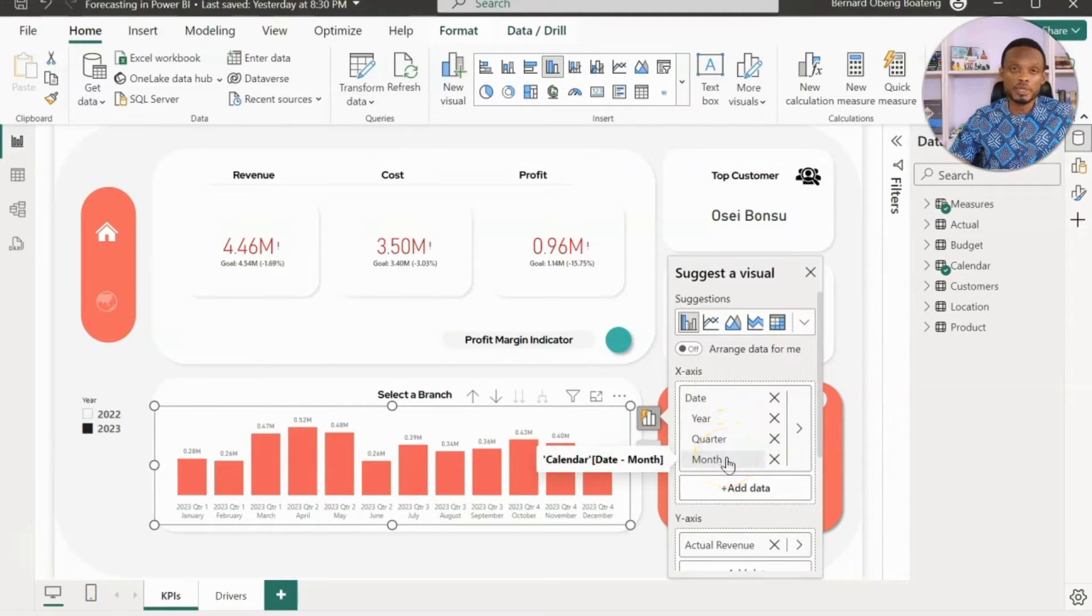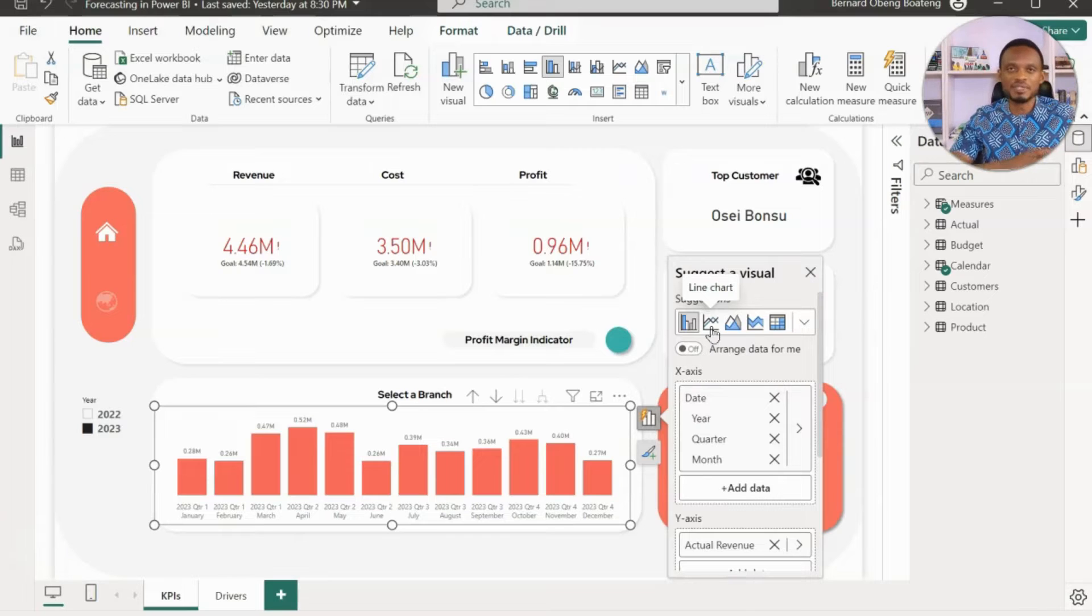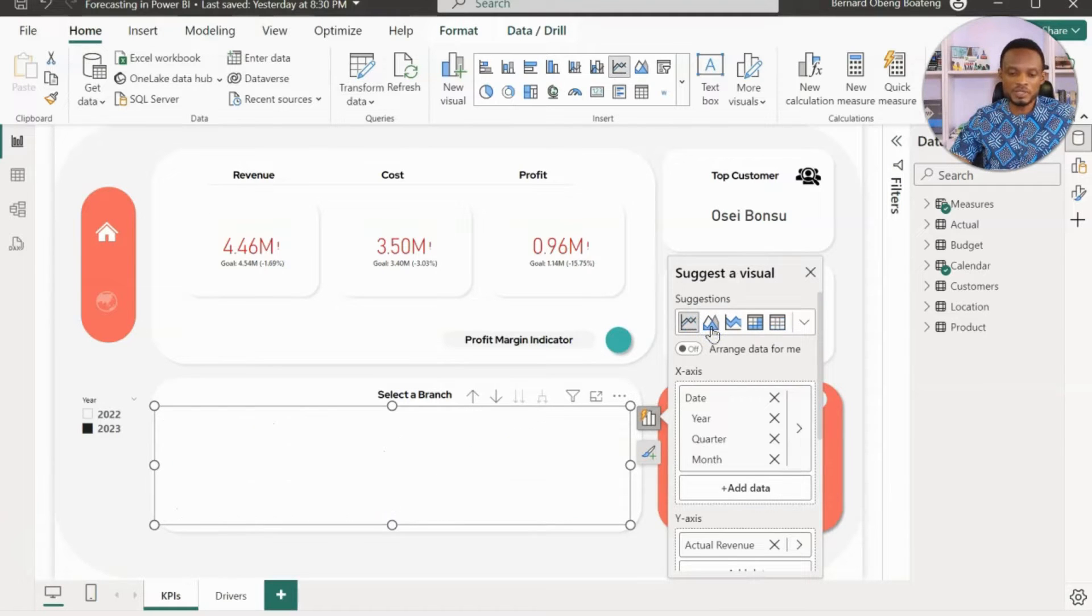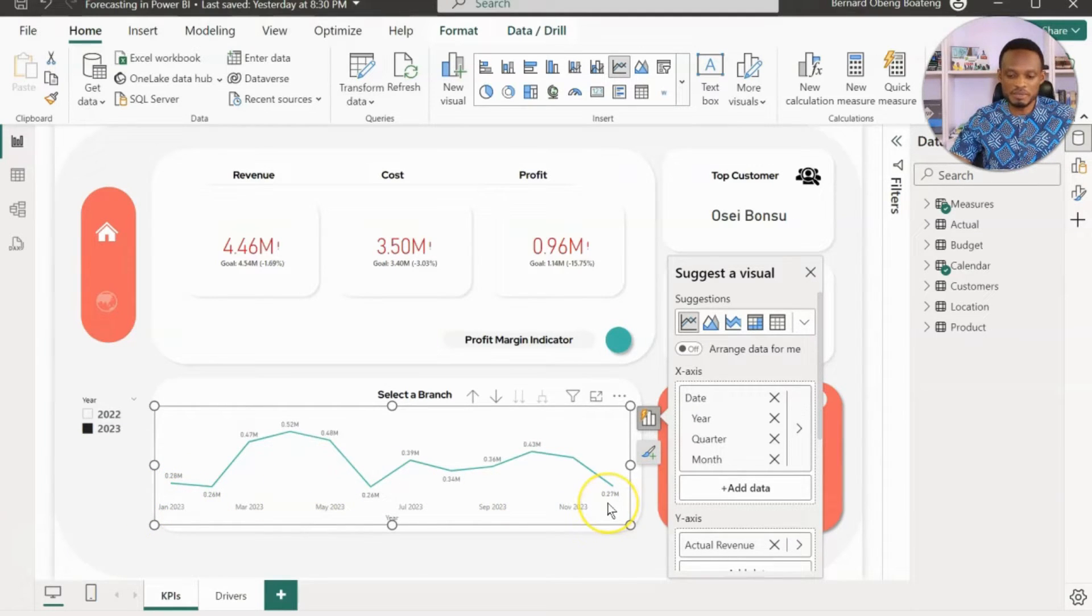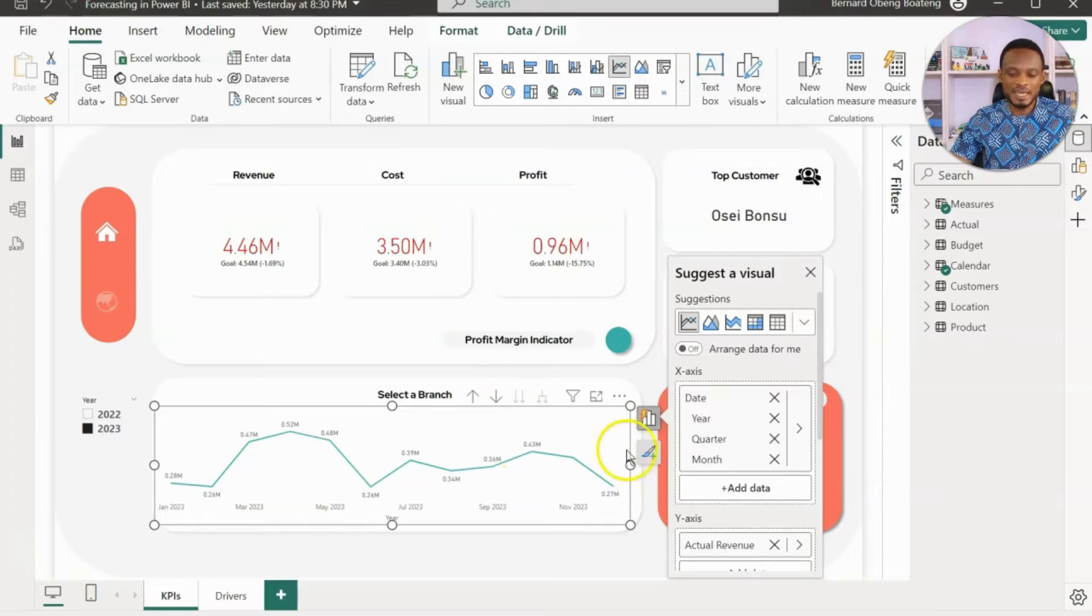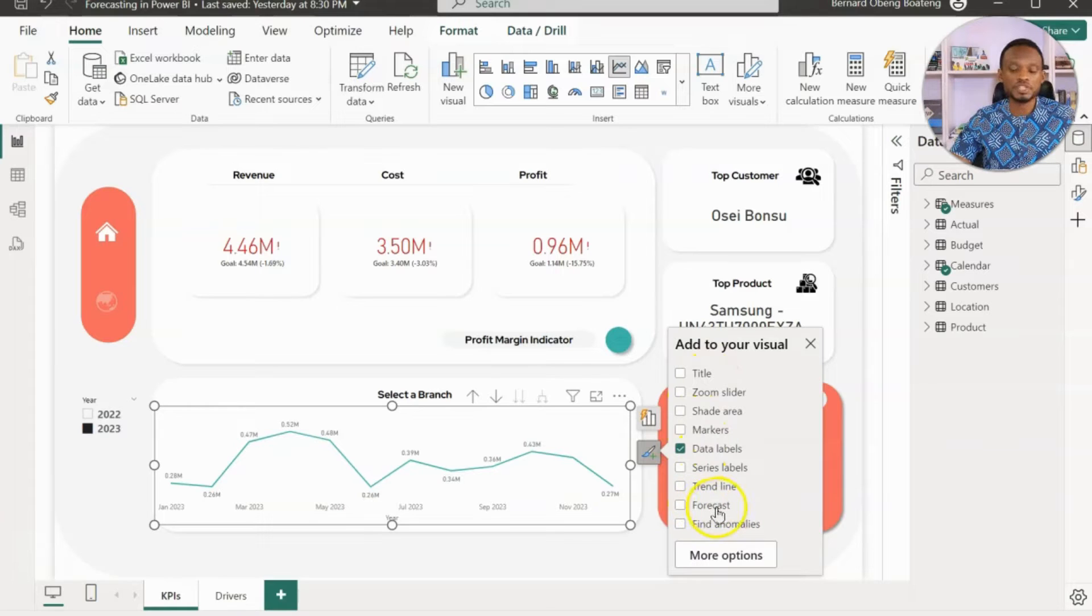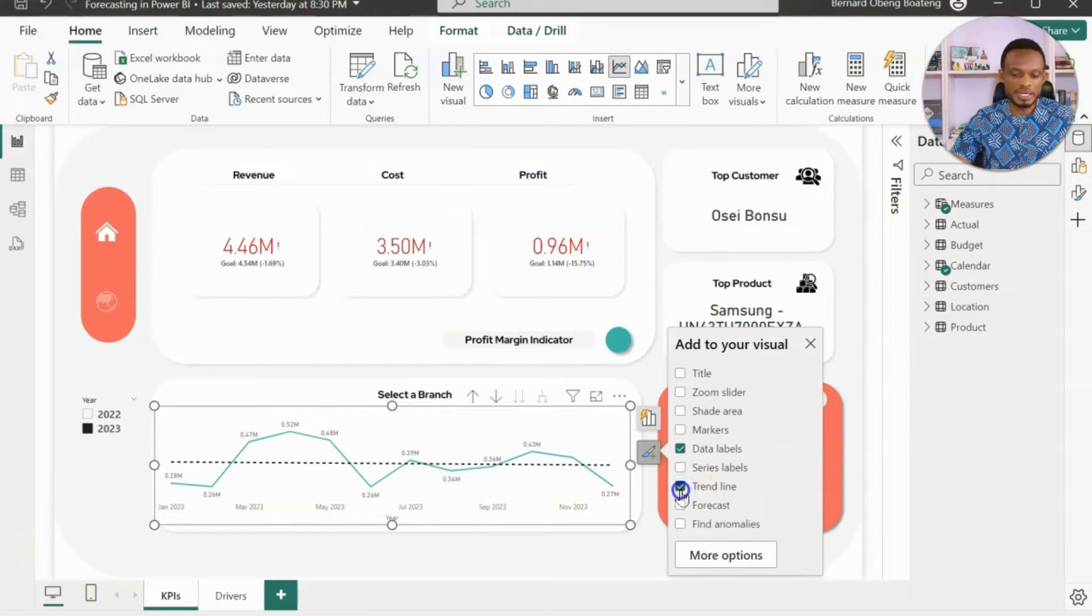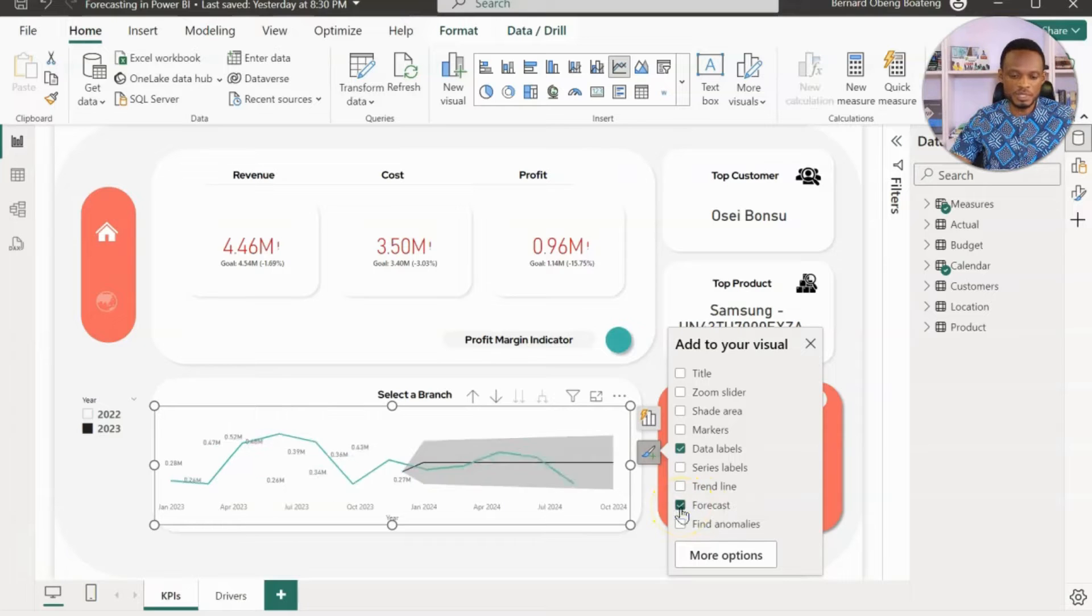Usually, the visual that is appropriate for forecasting is the line chart. Aside from having a time series in one of the axes, you should switch to the line chart. I'm switching to the line chart now. This gives me an overview of performance from January all the way to December. Once you have these two conditions in place, that is your time series and your line chart, in the format options you'll find the forecast feature or the forecast option over here. Normally, if these two conditions are not present, you cannot find the forecast. There are other options to put in a trend line and find anomalies and all that. Let's see what we get initially when we click on forecast.